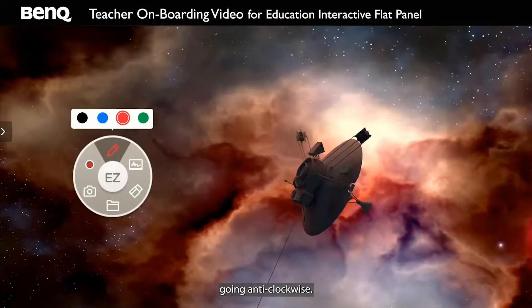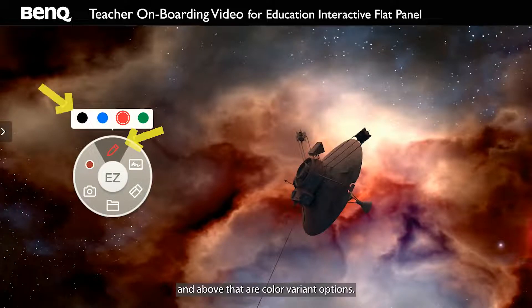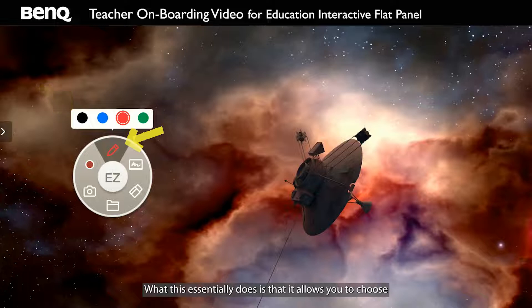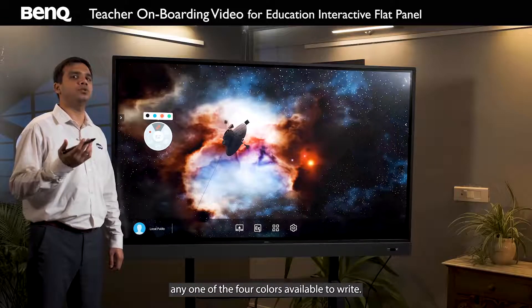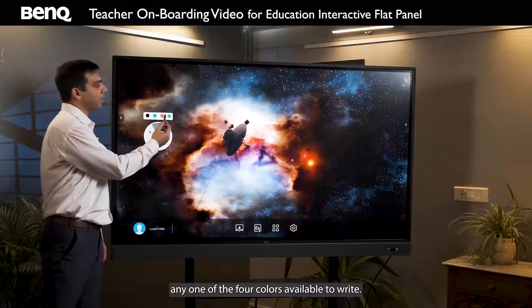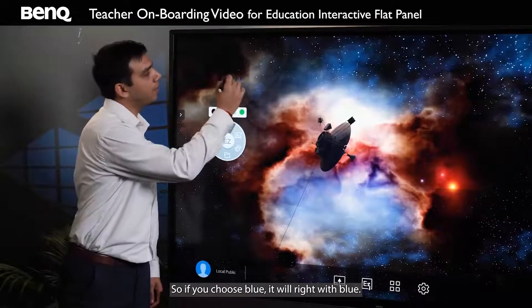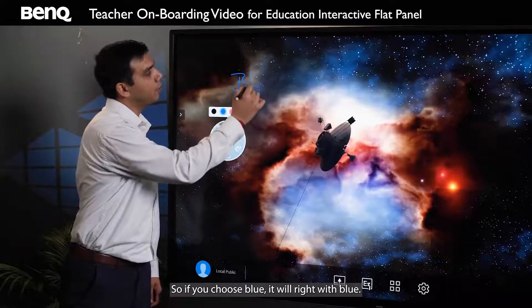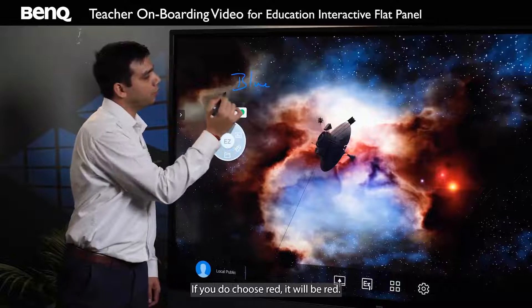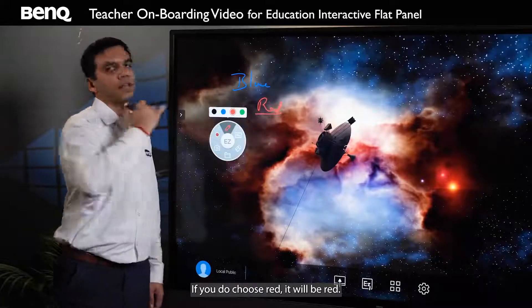Going anti-clockwise, the top icon is a pen icon, and above that are color variant options. This essentially allows you to choose any one of the four colors available to write. So if you choose blue, it will write with blue. If you choose red, it will write with red.